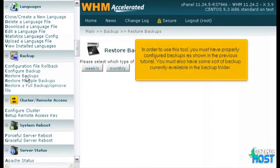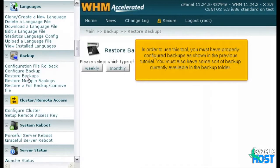In order to use this tool, you must have properly configured backups as shown in the previous tutorial. You must also have some sort of backup currently available in the backup folder.